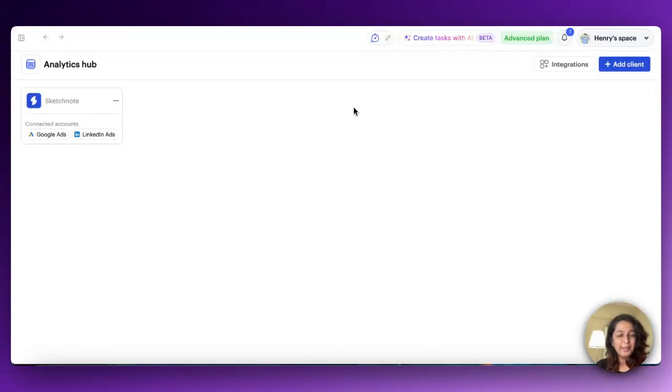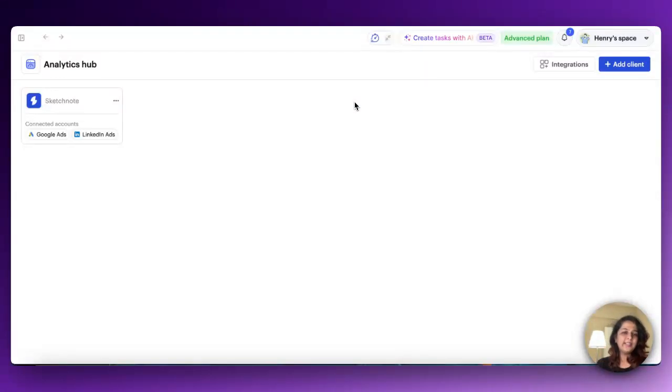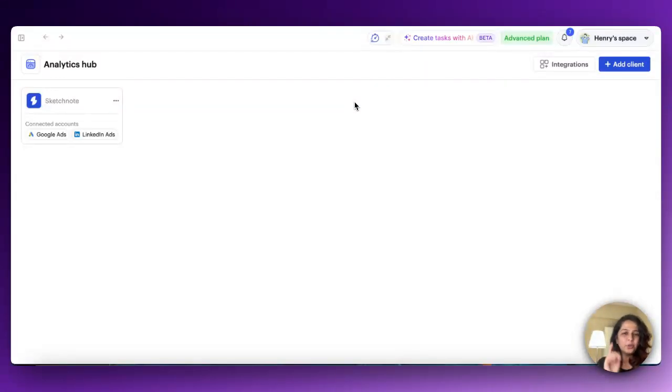So now whether you're running a B2B campaign or targeting professionals, you'll have all your LinkedIn ad data right at your fingertips without needing to hop between platforms. Let me quickly show you how this works.